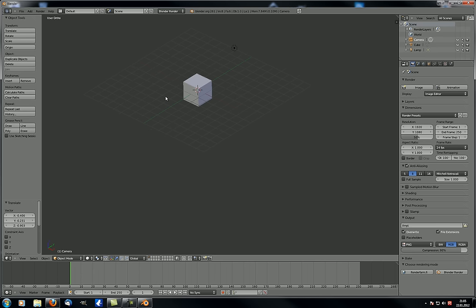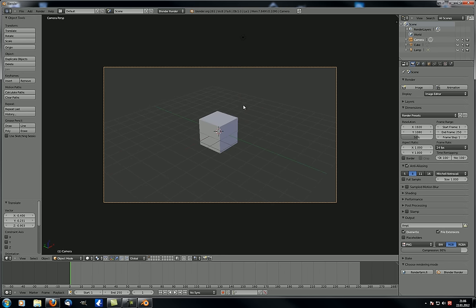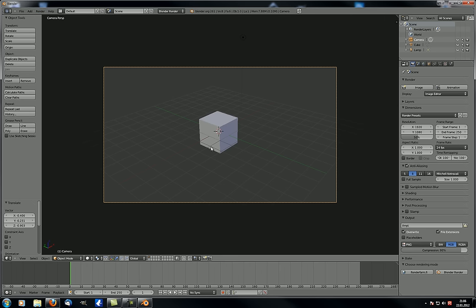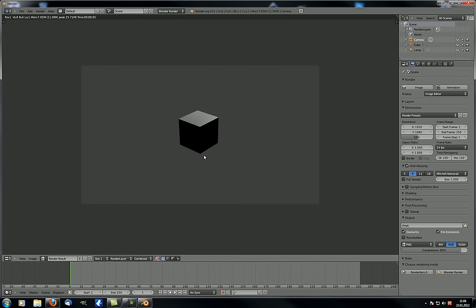Go back to camera view with 0 on your numpad. You can see the cube and the lamp. The scene will most likely show a plain cube in the middle, lighted from behind since the lamp is behind the cube — dark on one side, lighter on the other. To render, you can either go to Render and choose Render Image, or use the shortcut F12. Press F12 and you can see it's already finished.